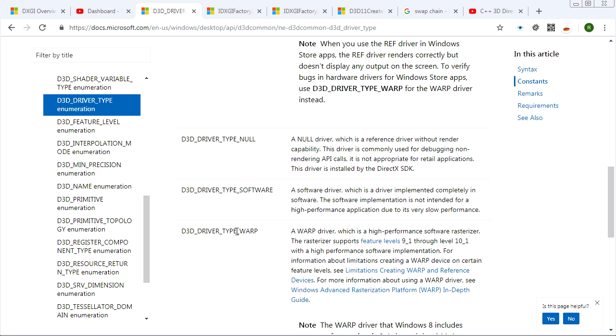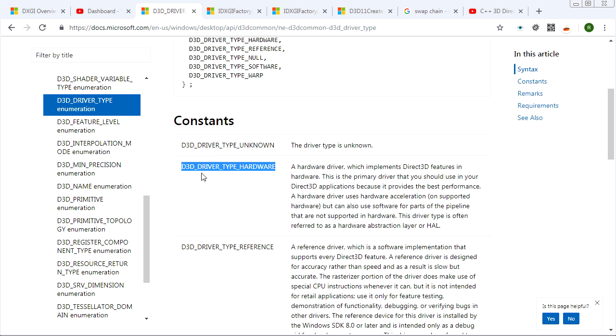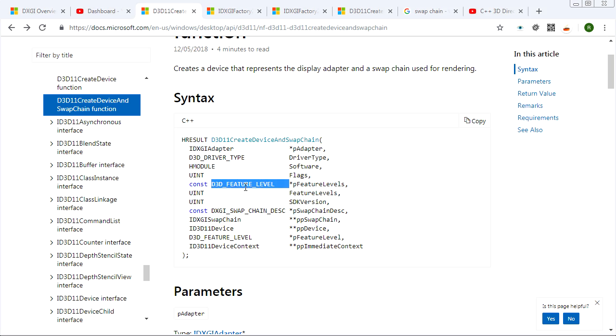And there's also a WARP driver, which is a fast software driver. And this might be good for those of you who have a very old graphics card that doesn't support all the features we'll be using in this series. You might be able to follow the tutorials even with that old hardware if you use a WARP driver. But for the most part, we're going to be sticking with the hardware driver, right? Because that's what we're doing here, hardware 3D acceleration.